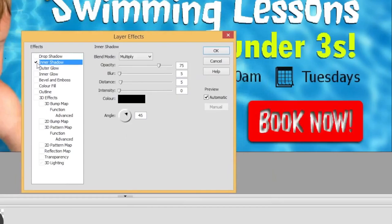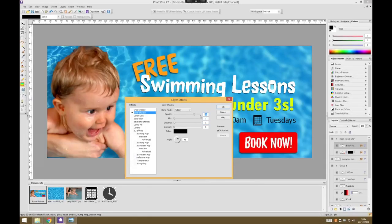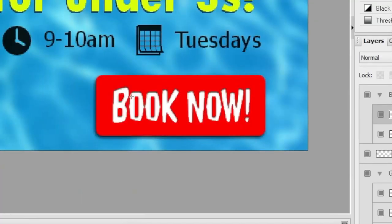I'm going to choose an inner shadow this time rather than a drop shadow. By default it's very, very strong, so I'll adjust it — blur down to about 1, distance down to about 1 as well, and increase the opacity. It's a nice effect — it looks like the text is cut out of the page, playing with the lighting. We've got a shadow below and shadows cut in, giving the impression of some 3D depth to our button.